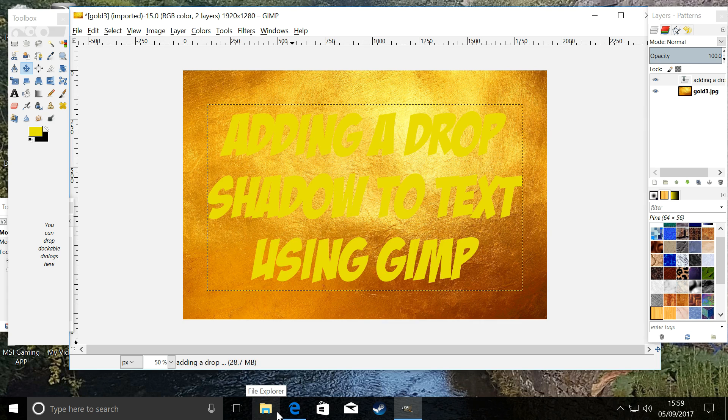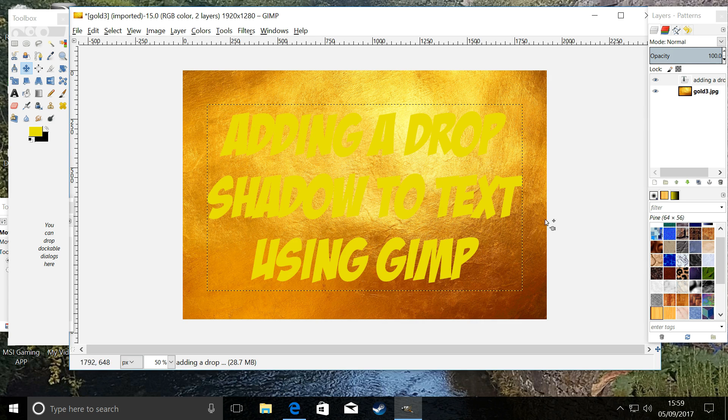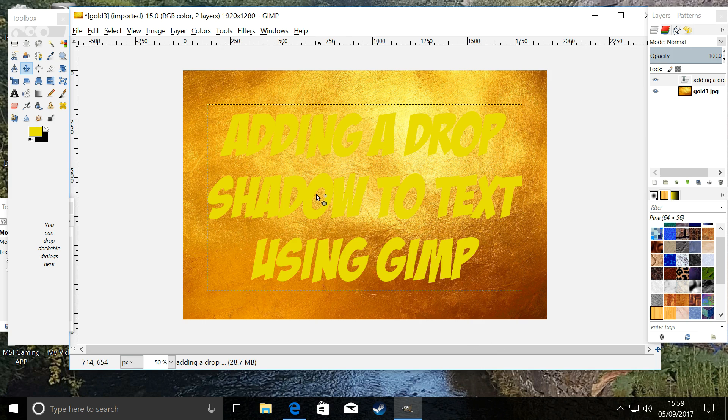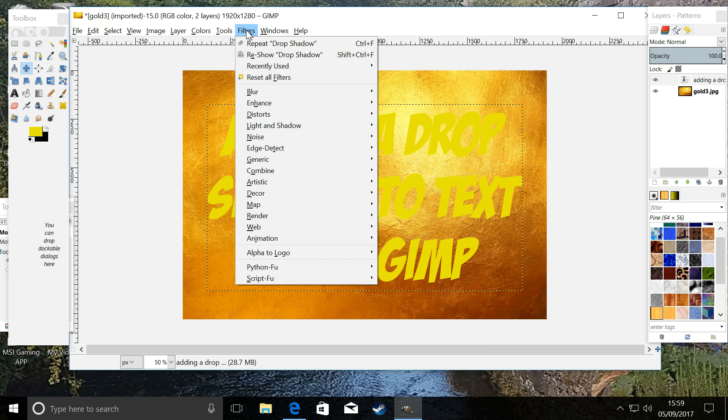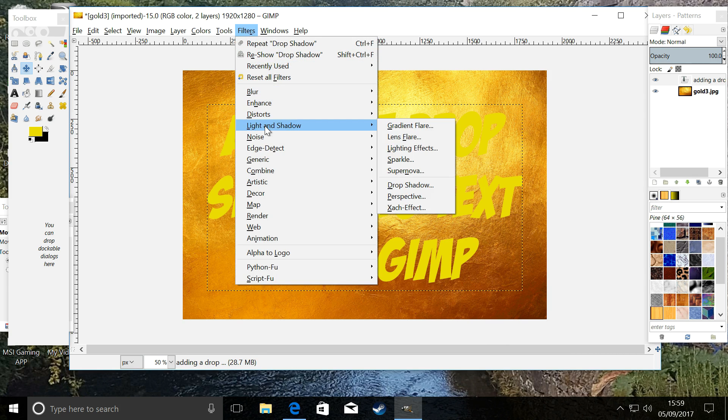We want it to have a nice drop shadow, so we're going to go to Filters. We're going to go to Light and Shadow. We're going to go to Drop Shadow.